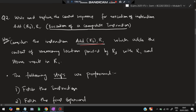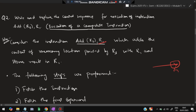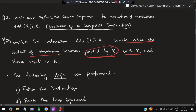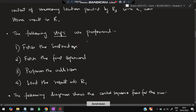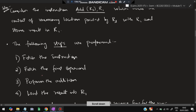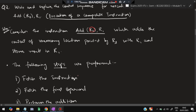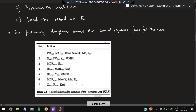Consider the instruction ADD R3, R1. R3 is an address pointing to some other value. For example, R3 is pointing to address 7, and address 7 stores some value X. So X will be taken and added with R1. R1 stores value Y. So X and Y will be added and the answer will be stored in R1. This instruction adds the content of the memory location pointed by R3 with R1 and loads the result into R1.